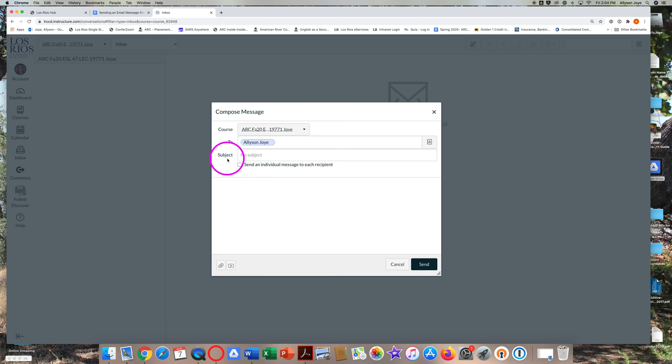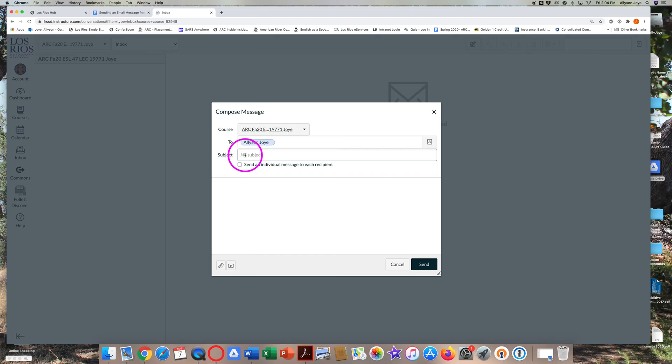Type a subject in the subject line. Click in the box and type. Many ESL professors ask students to type their full name and class name as part of the subject of an email.